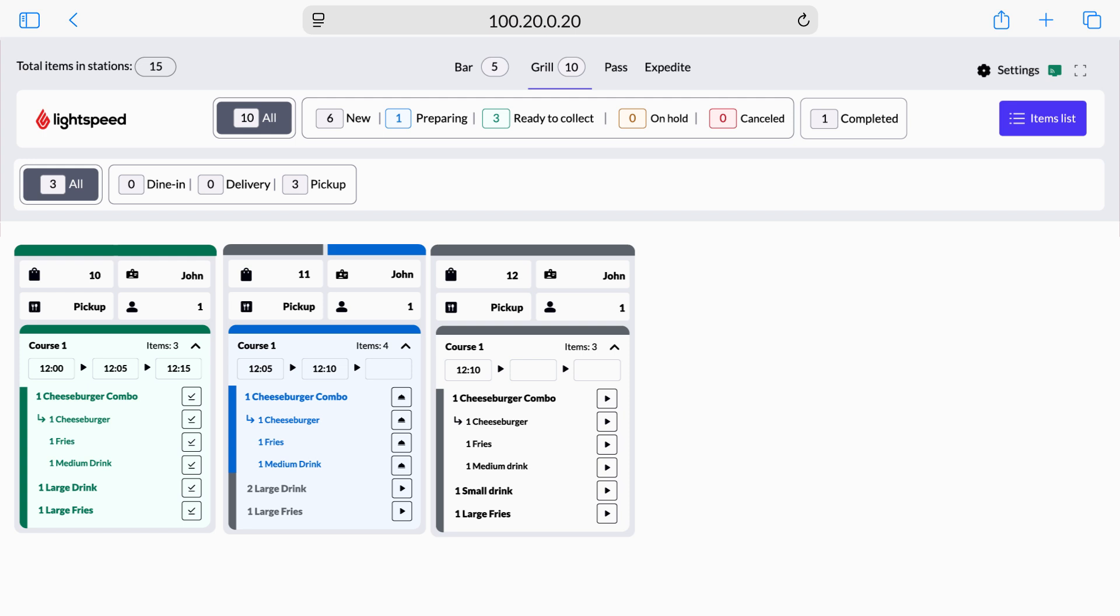Now you're ready to receive and display orders using KDS. For more information on using KDS, check out our companion video or visit the articles in our Help Center. If you have any questions, check out the links in the description below.